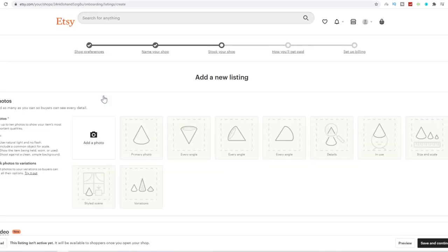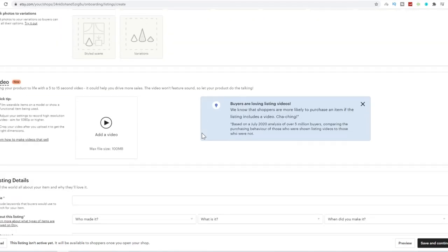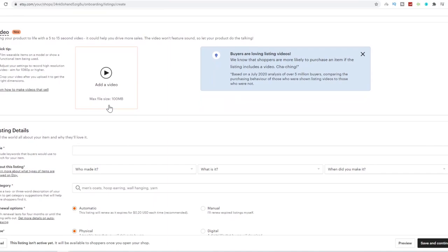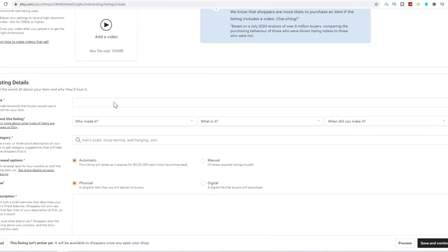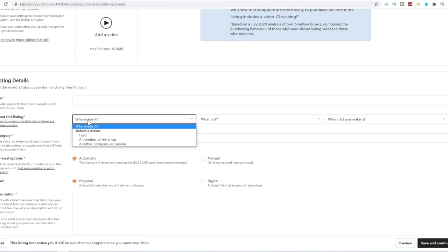So you need to add stock to your shop. You want to add as many photos as you can possibly. A primary photo and every angle, details, the size and scale and style and scene. You don't have to add all of these. This is just a recommendation on what kind of photos you should add to your Etsy shop. But I'm going to show you exactly where you can get all of these images without actually worrying. Over here, you can also add a video as well.